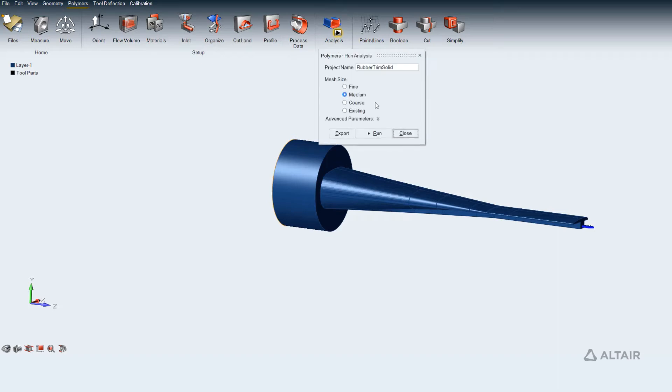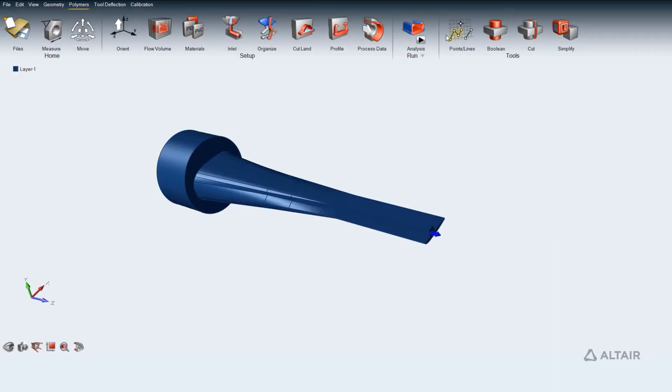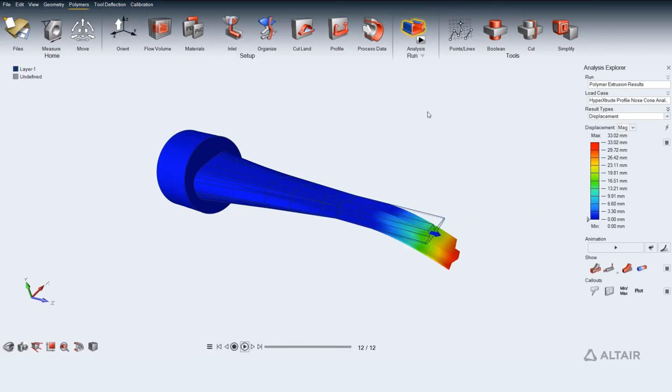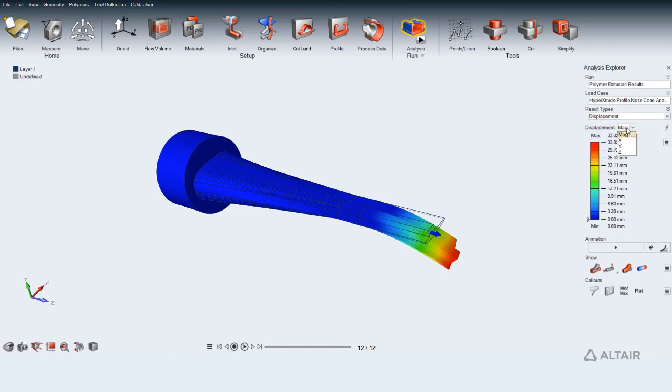Analyzing an extrusion analysis results such as velocity, displacement, temperature and relative exit speed difference percentage provide a detailed understanding of how material deforms and flows during extrusion.